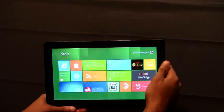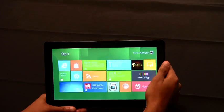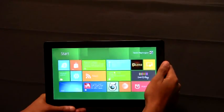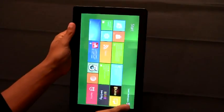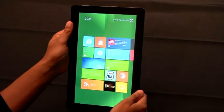Today, I'm going to show you portrait and rotation on this Samsung prototype device. Windows 8 tablets can be rotated at any time to the portrait view.